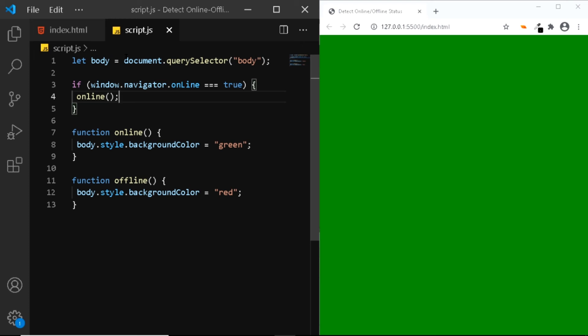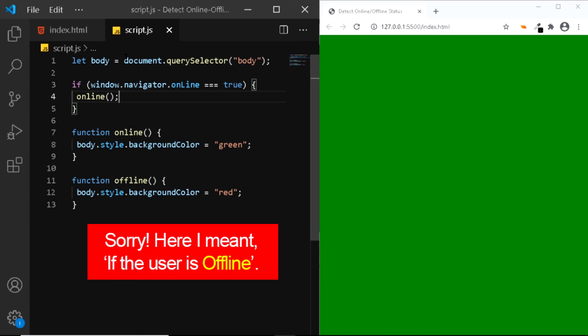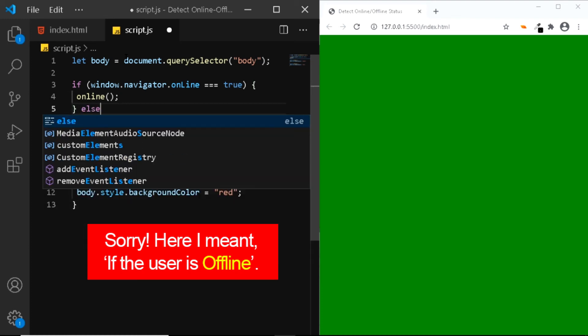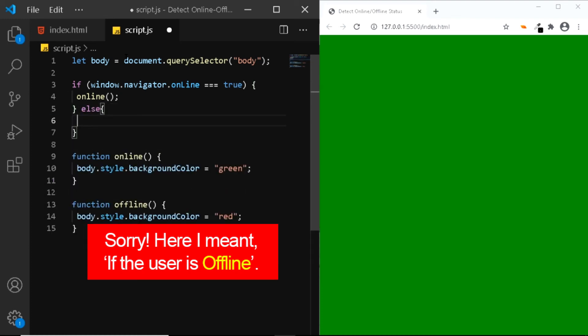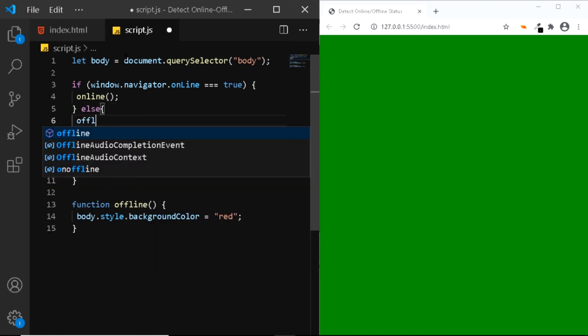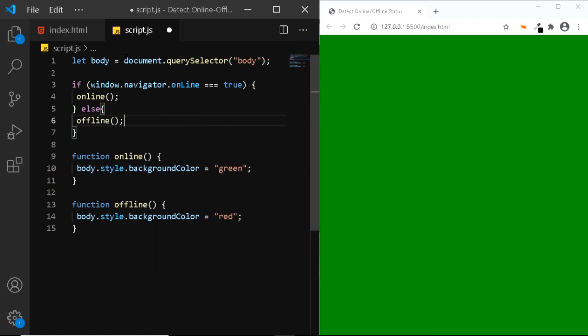Now if the user is offline, we want to run the offline function. So we'll use the else statement and we'll run the offline function.